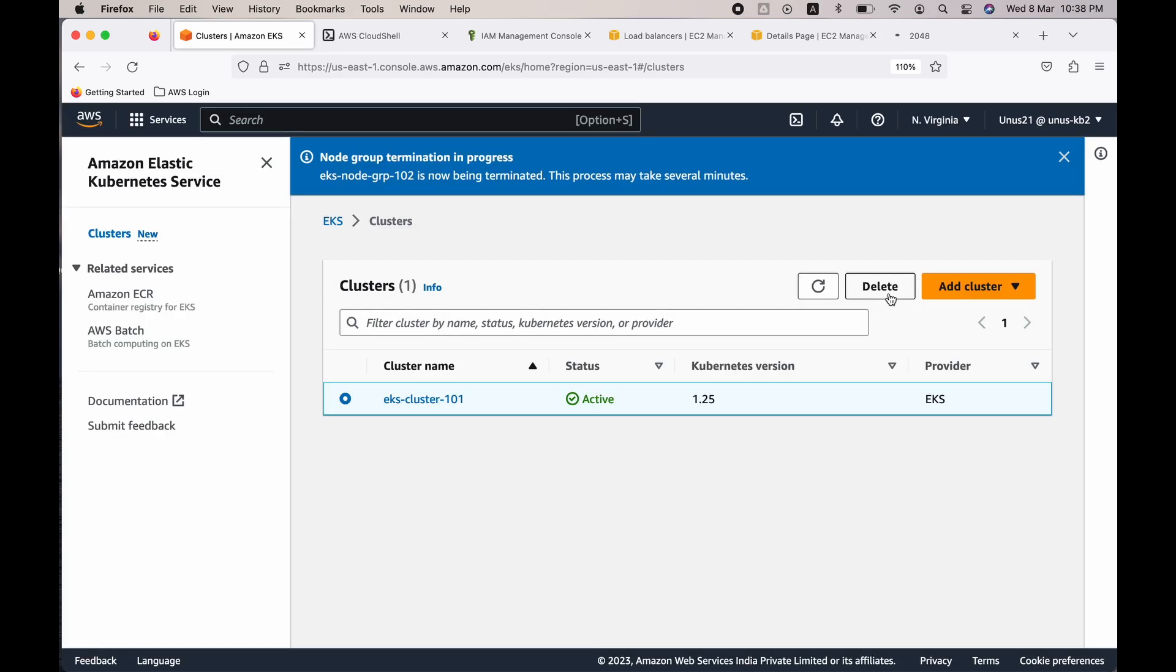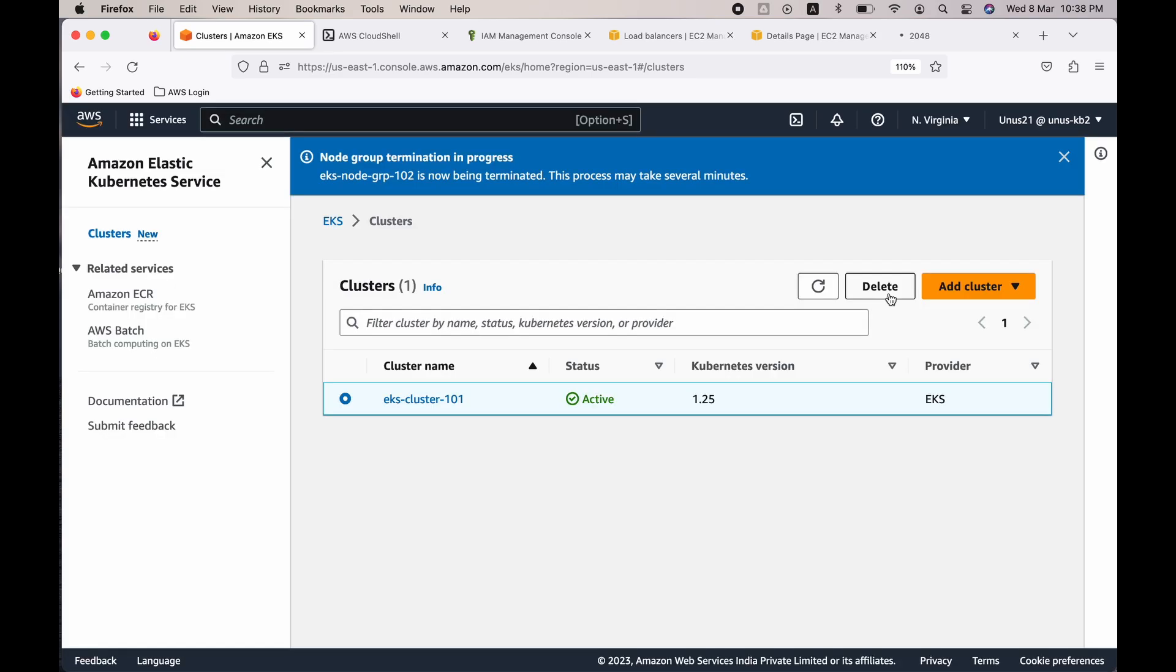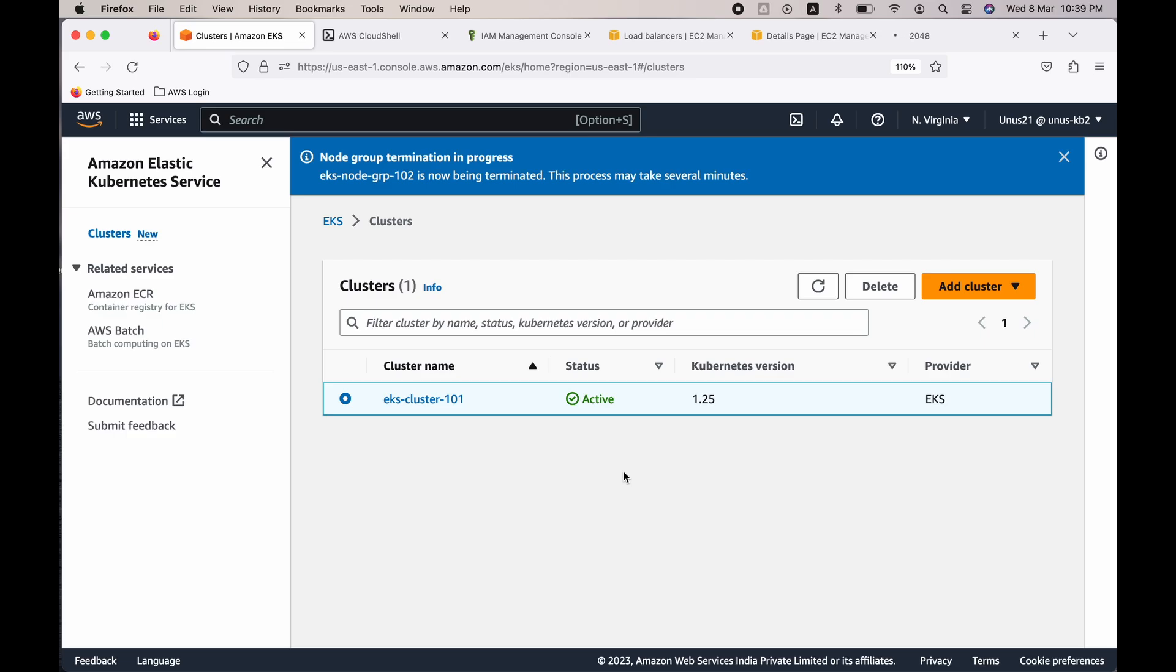It will allow you to delete it only after the node group has been deleted. So we have just completed deploying a simple application into Amazon EKS. In my channel I will be publishing similar hands-on exercises in future as well, so you may please consider subscribing to my channel. Thank you for watching. Bye.